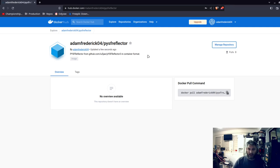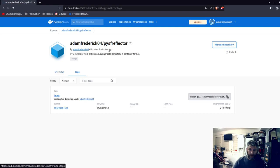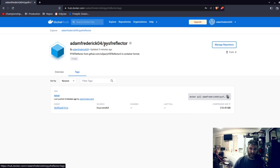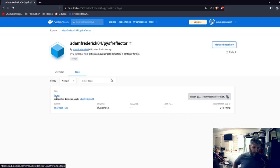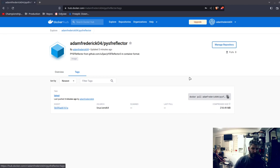Here is my public YSF reflector container on Docker Hub. I just pushed it up here. Only one tag right now and that's latest. It is public, it's available for download or pull however you want to do it. The path name here is Adam Frederick 04 slash PiYSF reflector, and the tag is latest.